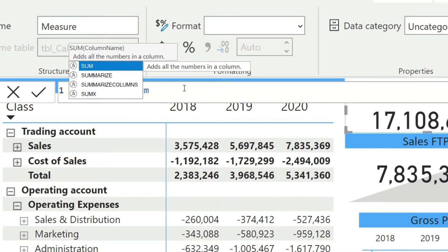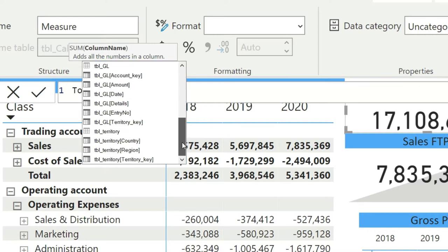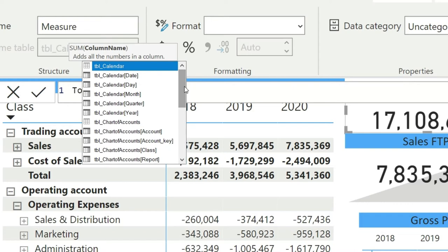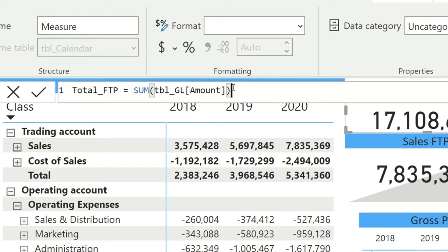I want this measure to calculate a value specific to a given period — for example, 2019 should only bring the value of 2019. The formula is simply SUM. Once you type SUM and press Tab, Power BI gives you a dropdown to pick the column. I want to sum the Amount column, so I type 'amount' and select it from the list. This also brings in the table name, which is important because Power BI needs to know which table and column to reference.